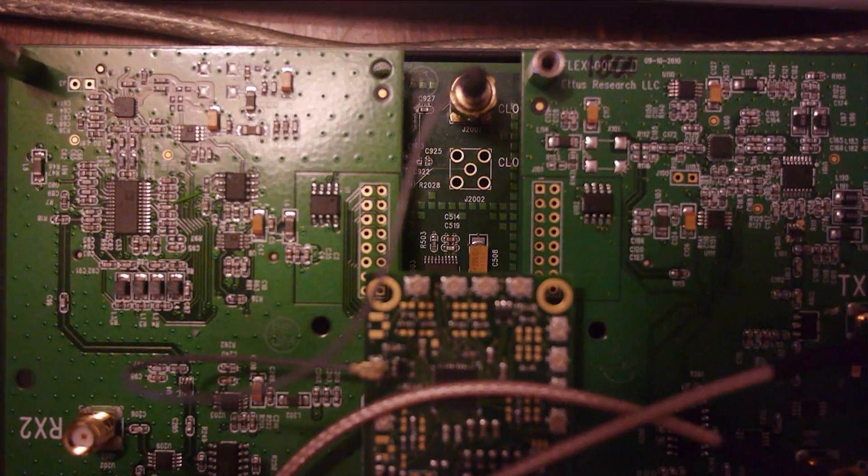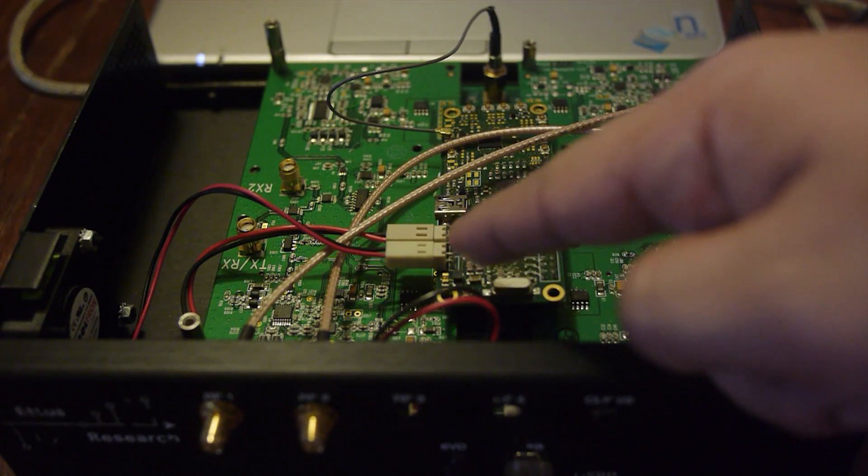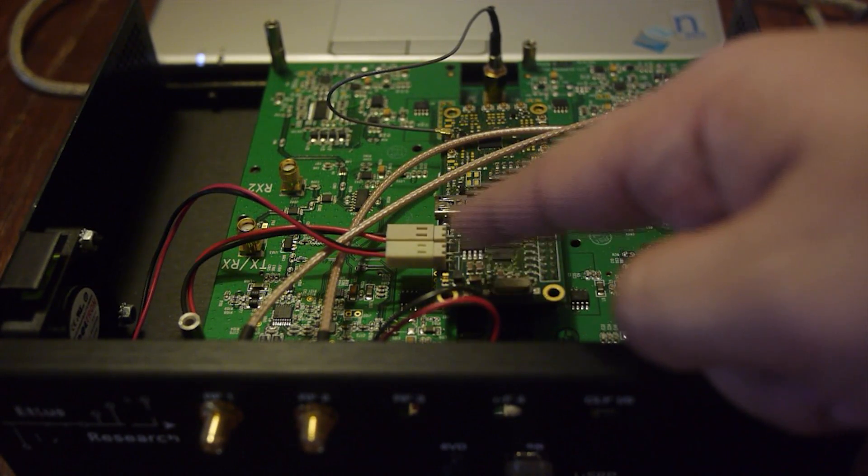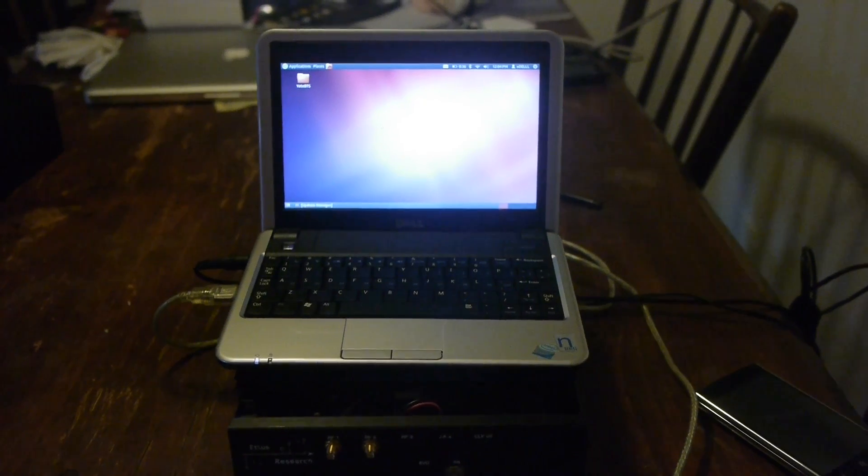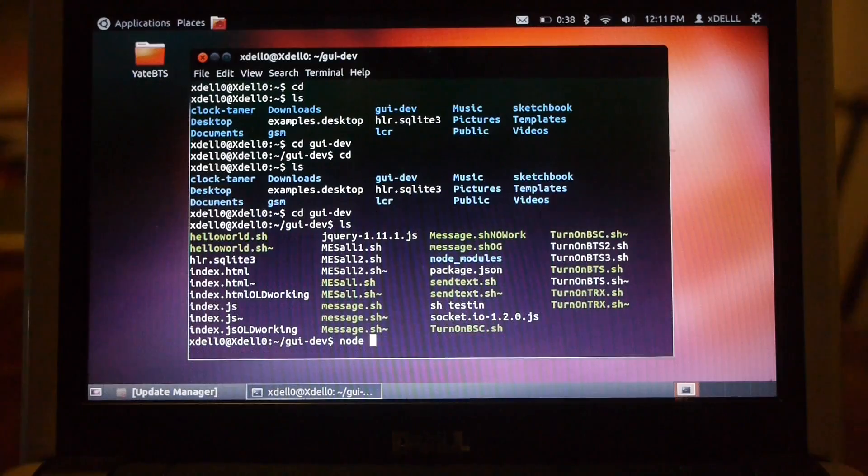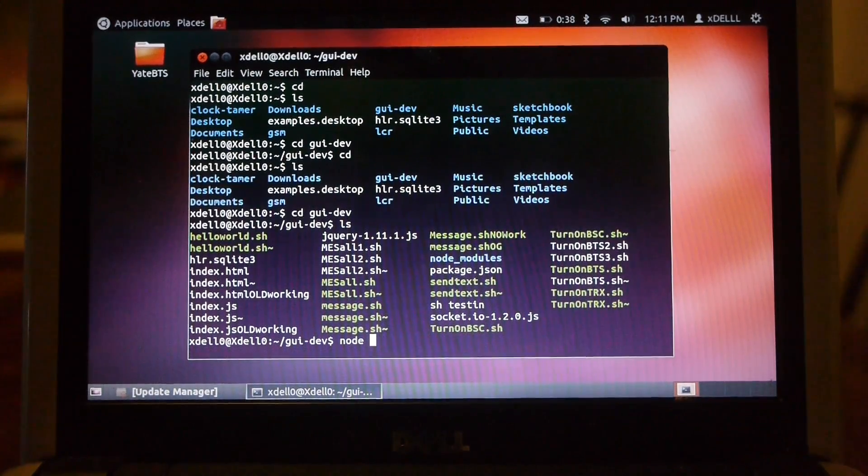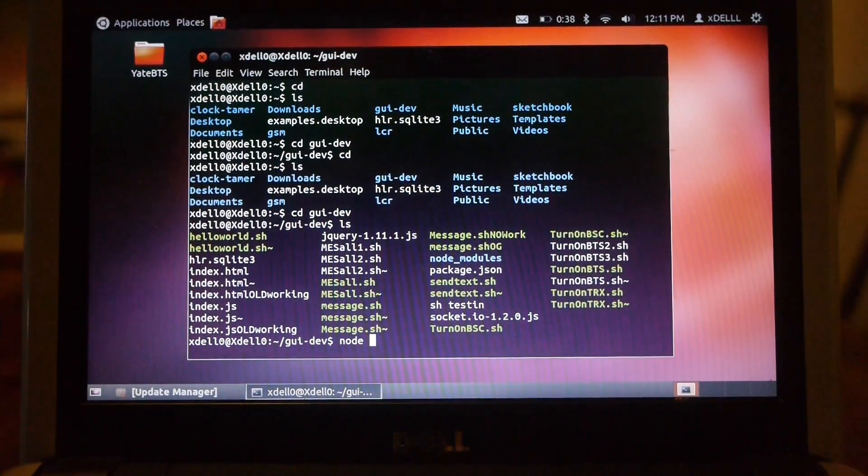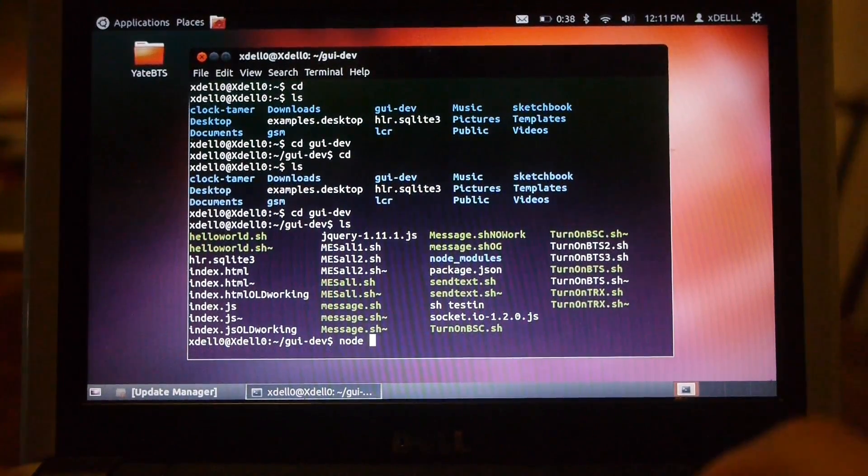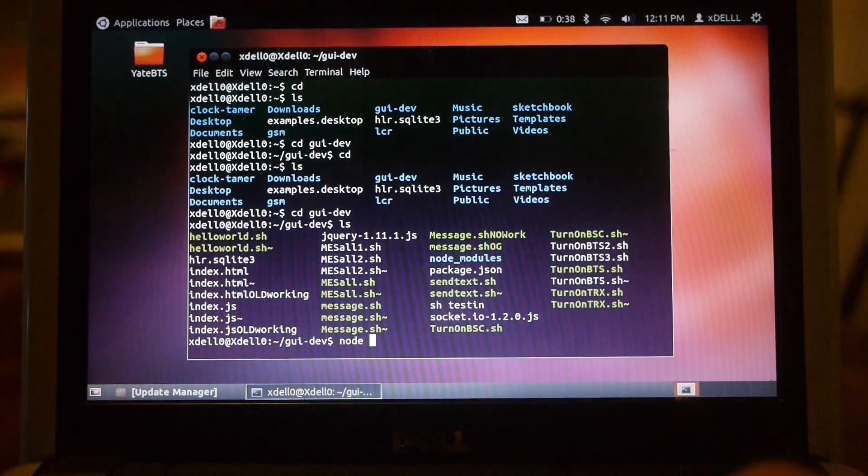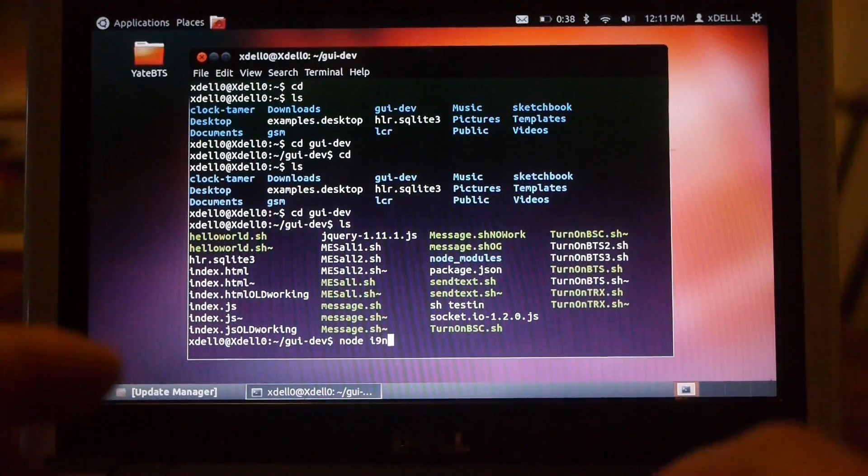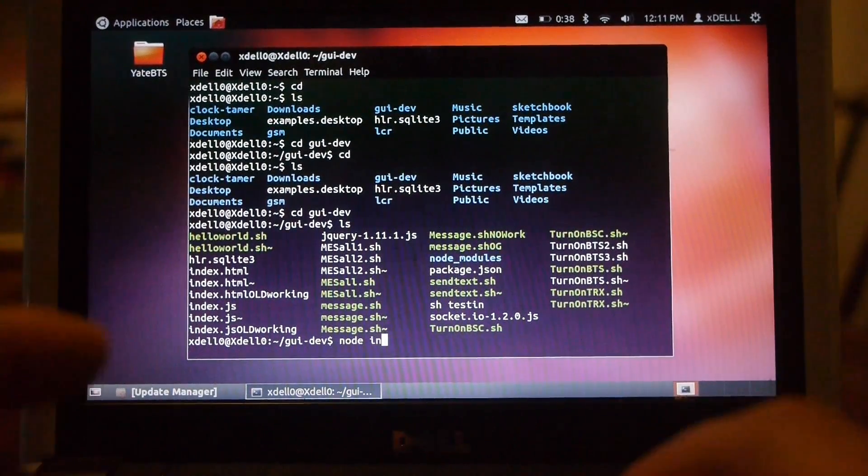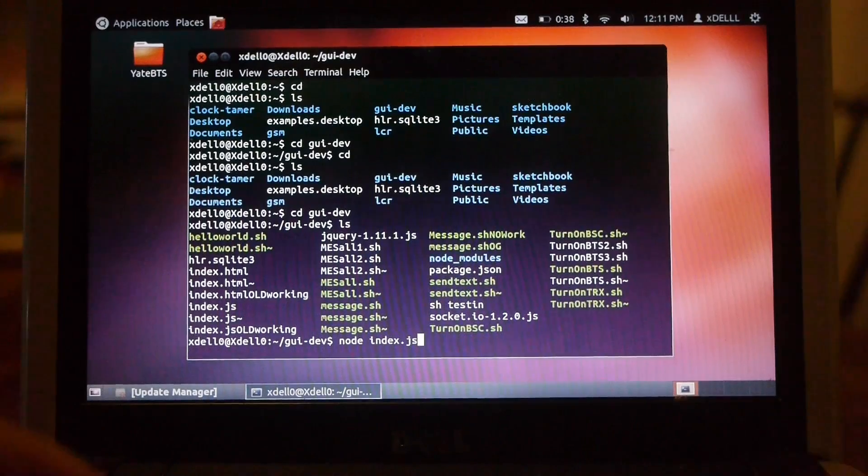And as you can see here, the fan is connected via the clock tamer. In order to make it easier to start the GSM base station, I decided to create a node application. So in order to start it, I input node index.js.